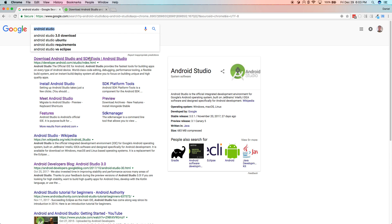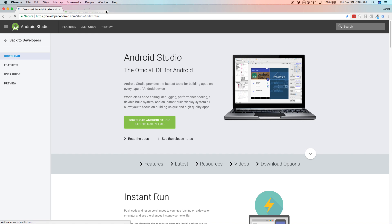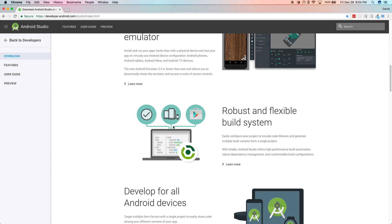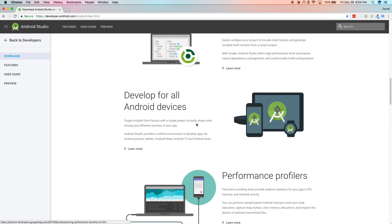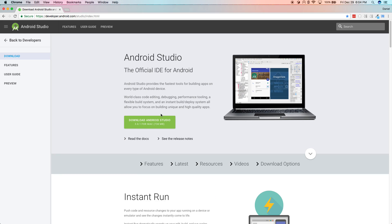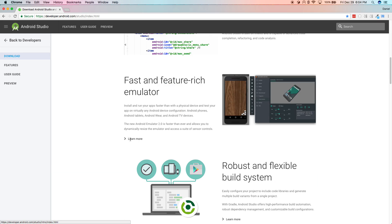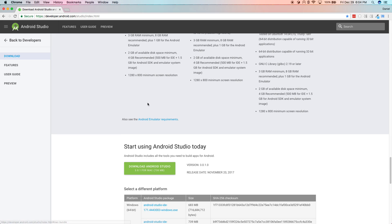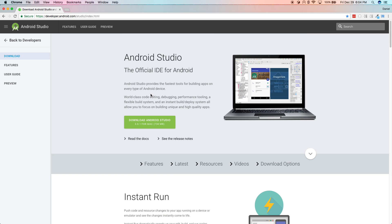Googling Android Studio will take you to the download page. Go ahead and download it — you can read about the features, but all you really need to do is just download it. There are some release notes and other stuff at the bottom, but it should suggest what you want to get started with.